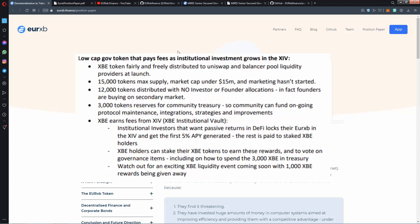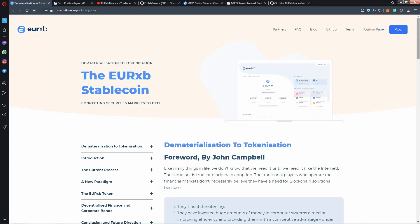Integrations, strategies, and improvements. XP earns fees from XIV. XP is institutional vault. Institutional investors that want passive returns in DeFi lock their AirXP in the XIV and get the first 5% chance. LP generated, the rest is paid to staked XP holders. XP holders can stake their XP tokens to earn these rewards and to vote on governance items including how to spend 3,000 XP in treasury. Watch out for an exciting XP liquidity event coming soon with 1,000 XP rewards being given away.